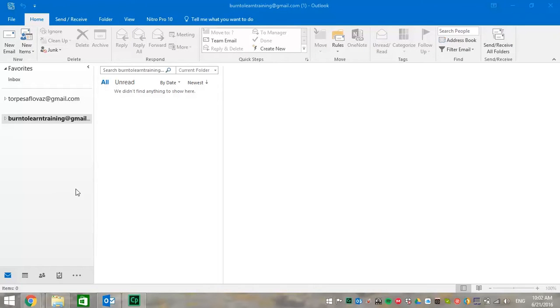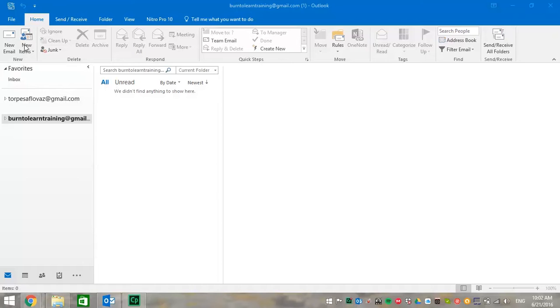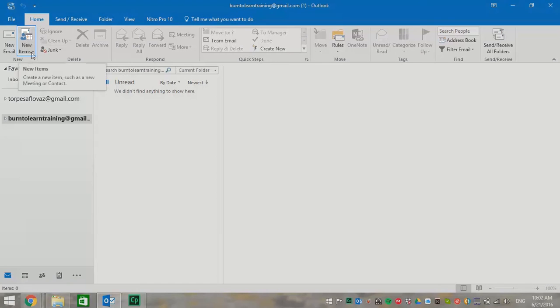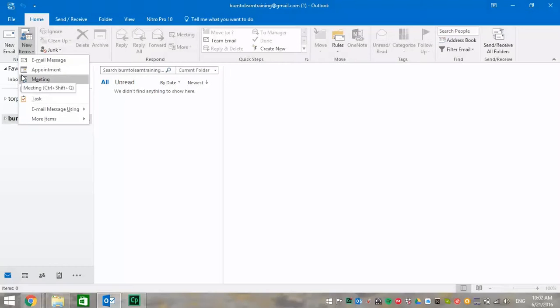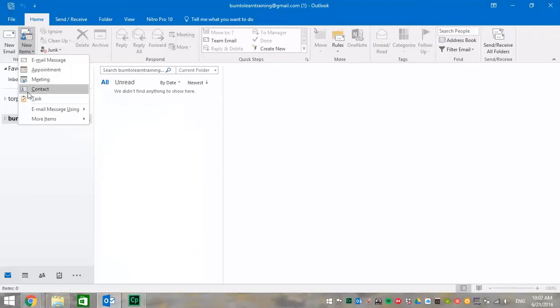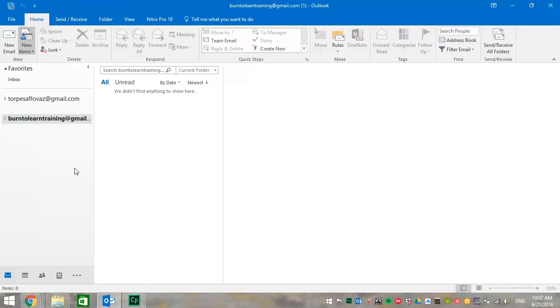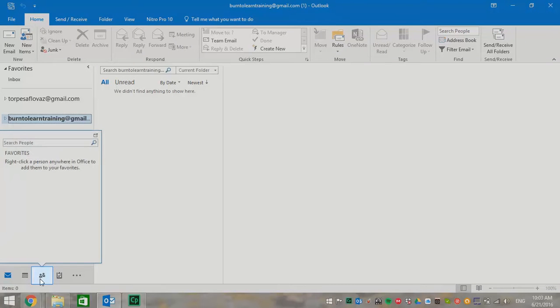First, we need to know the different options for finding the buttons and getting to your contact page. So first, go up and click on new items. You can see in the drop down box there are several options, one of which is contact. But there is a shortcut for getting to the contacts page and that's scrolling down to the bottom and clicking on the people.